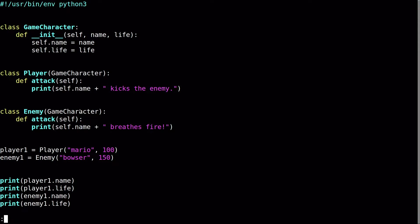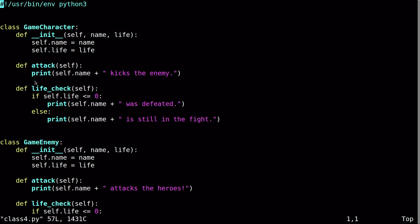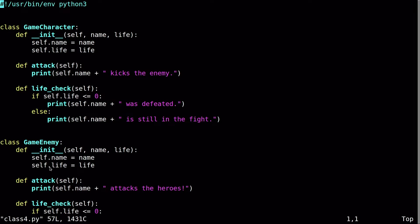Now in the previous script, you can see one of the biggest problems here is I'm creating two classes, and they're essentially exactly the same. ClassGameCharacter and classGameEnemy in their constructor are both creating self.name and self.life. These two lines are repeated in both classes. That's completely unnecessary.